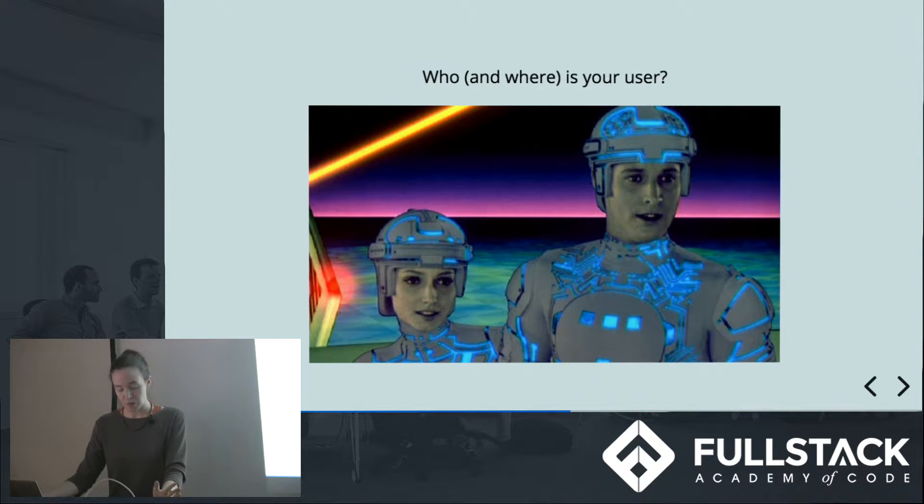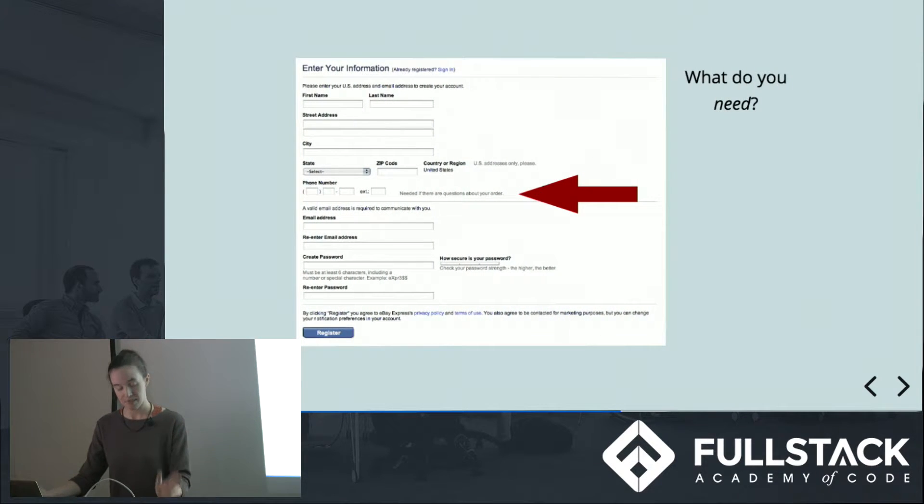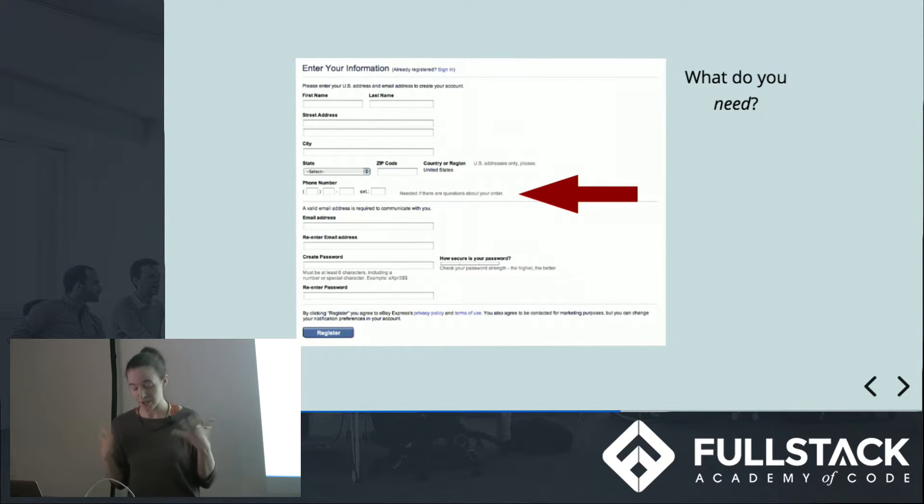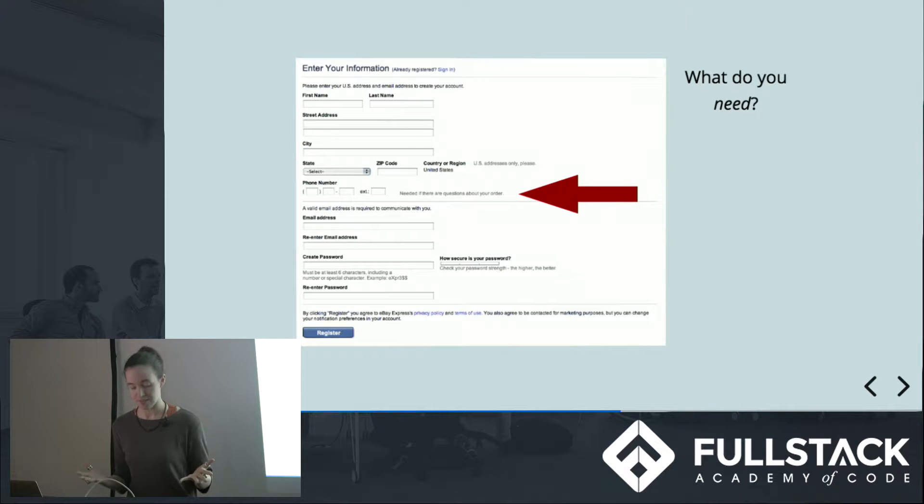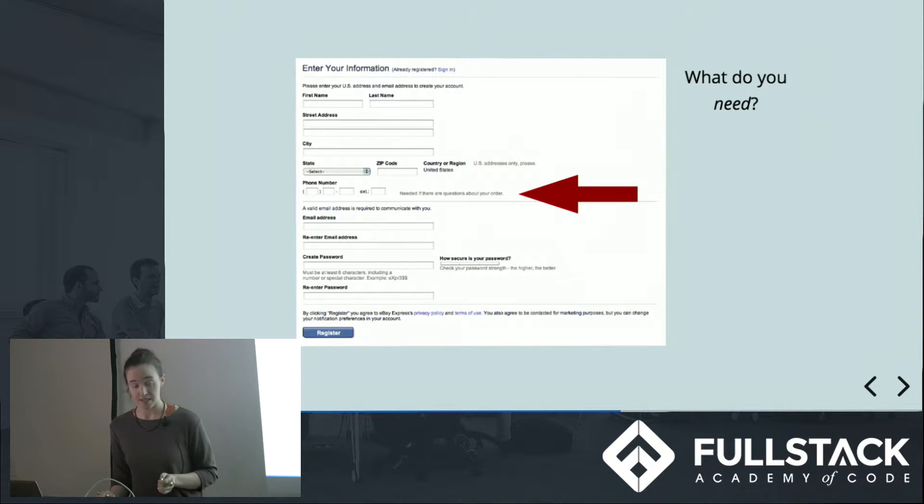And when you know who they are, what do you really need to ask them? If you're not going to use the information, don't ask for it. And if it's not clear why and how you're going to use it, find a way to tell the user.